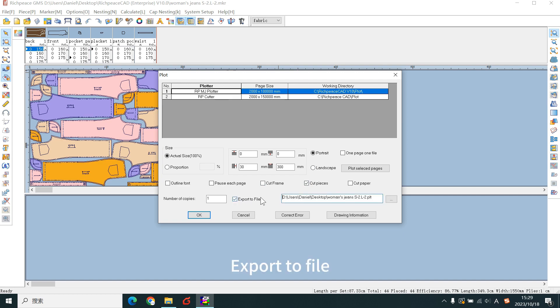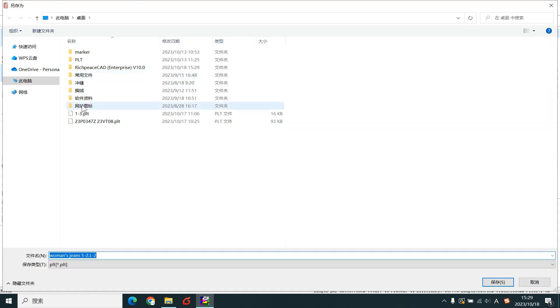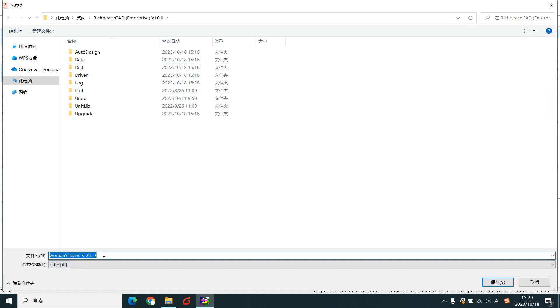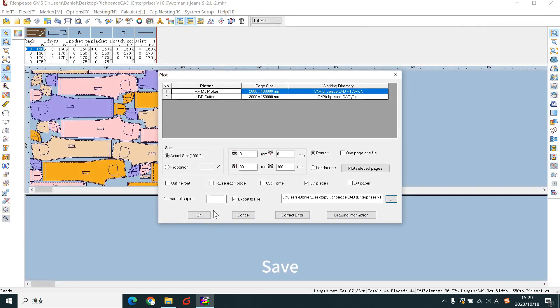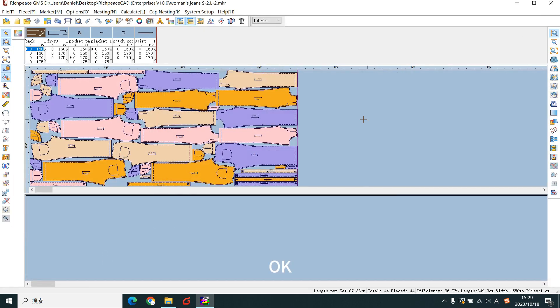Export to file. Save. OK. Thanks for watching.